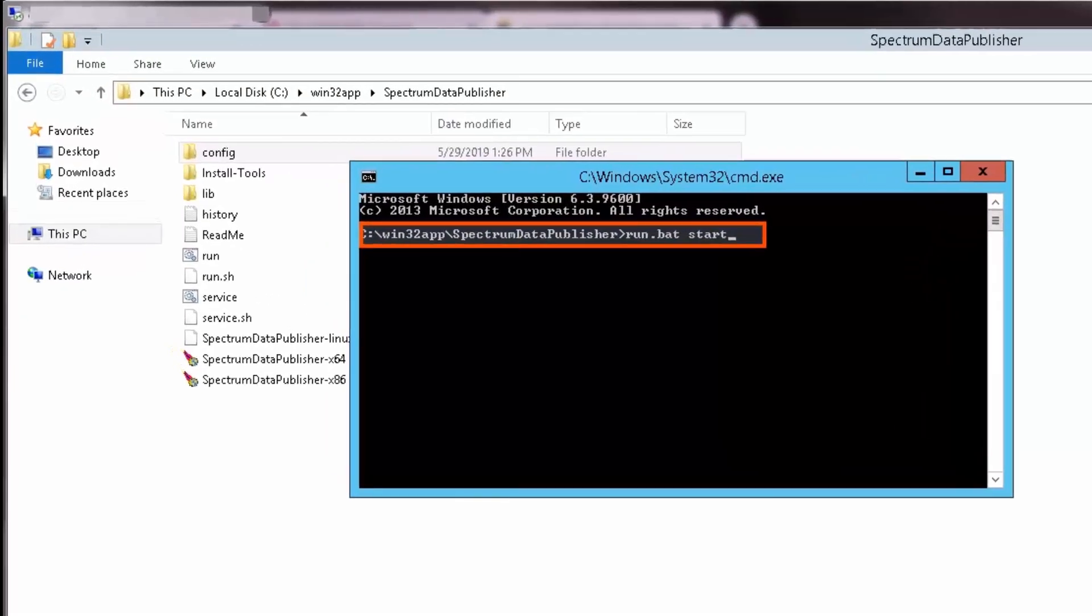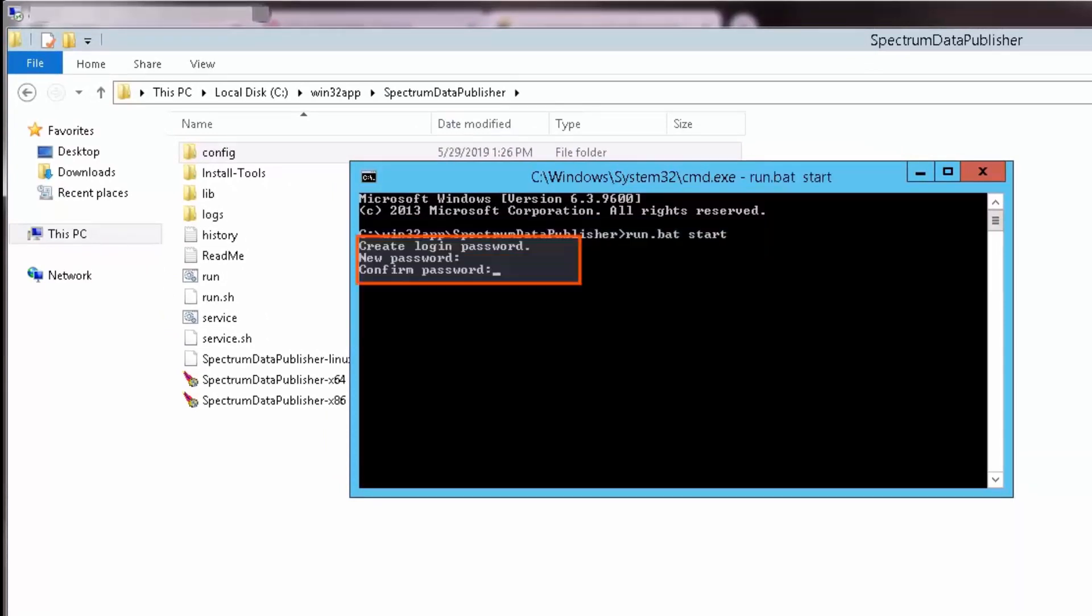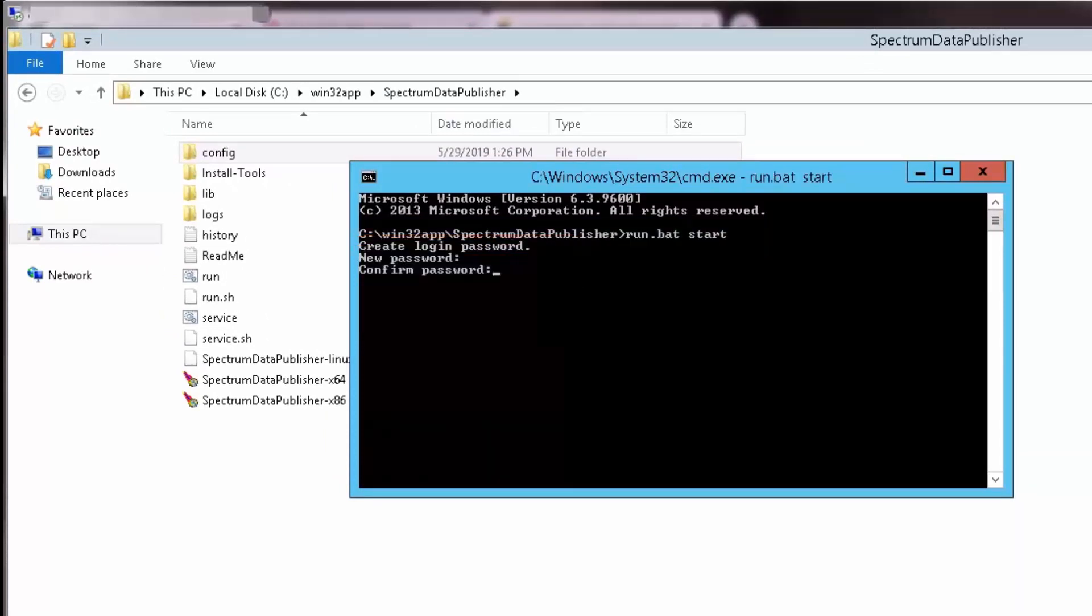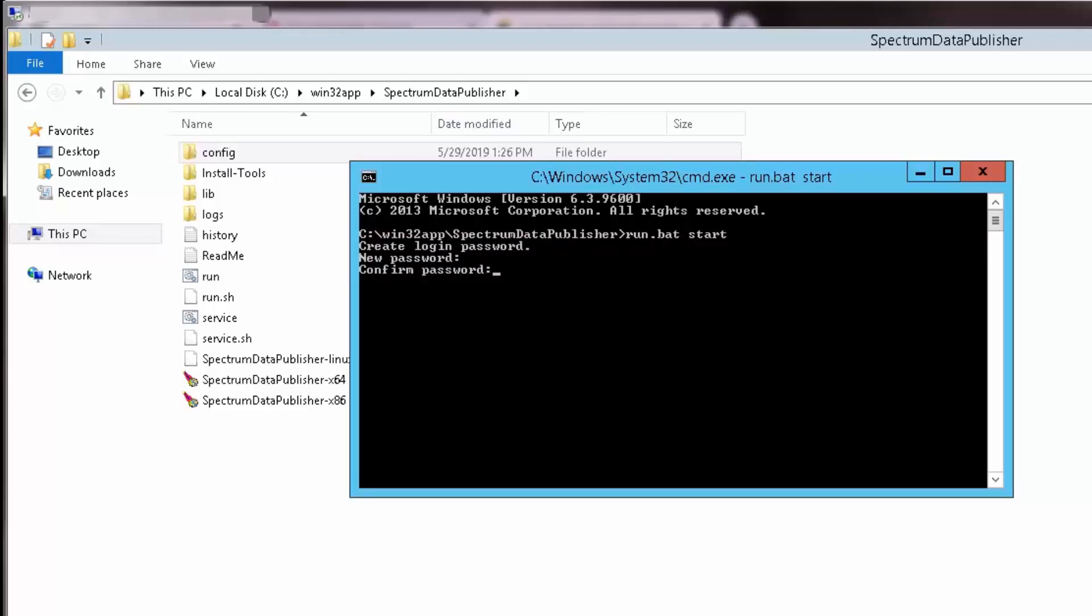Execute the run.bat start command in the command prompt. First time, it prompts you to create a password for Spectrum Data Publisher. Enter a password of your choice. Note, you need to use this login password next time when you run the run.bat start command.